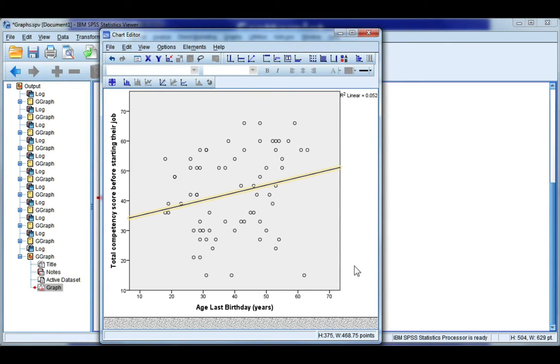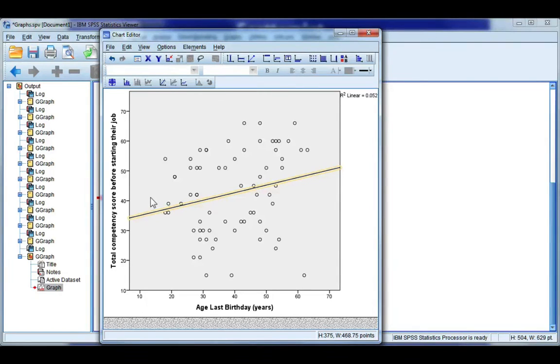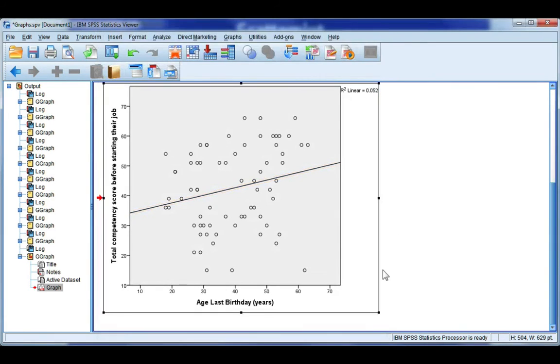And what it tells us is that approximately 5.2% of the variation in competency between our employees can be explained by age. So not very much. That means there's roughly 94, 95% of total competency scores that cannot be explained by someone's age. We're going to go ahead and close this.